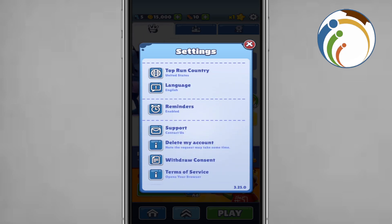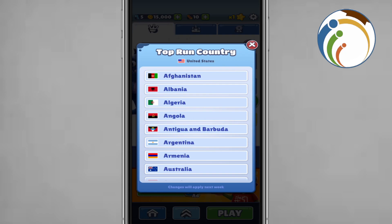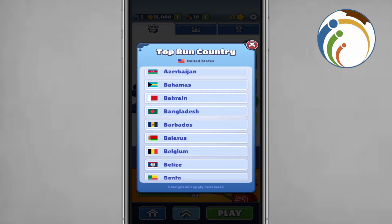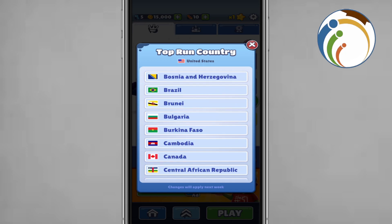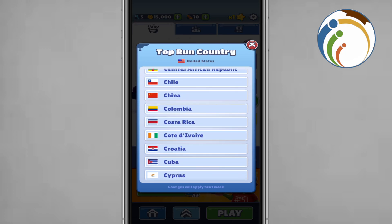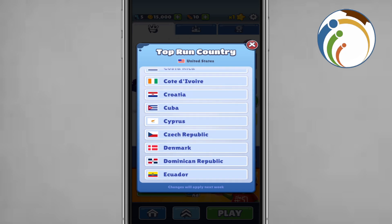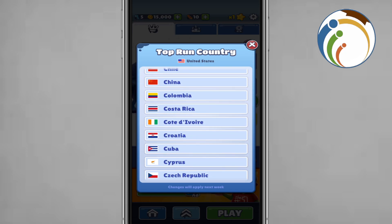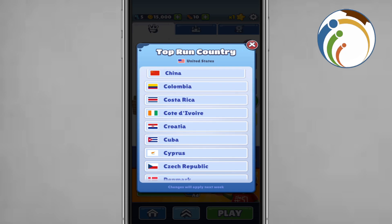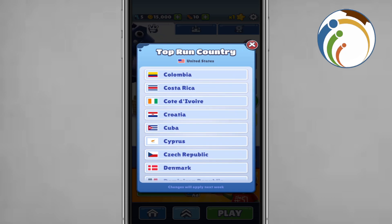Click here on Top Run Country. Once you click on Top Run Country, you will find a list of a lot of countries, and then you can start to change it to Colombia, China, or Costa Rica.